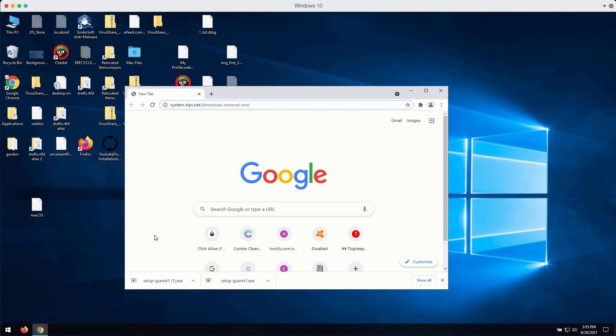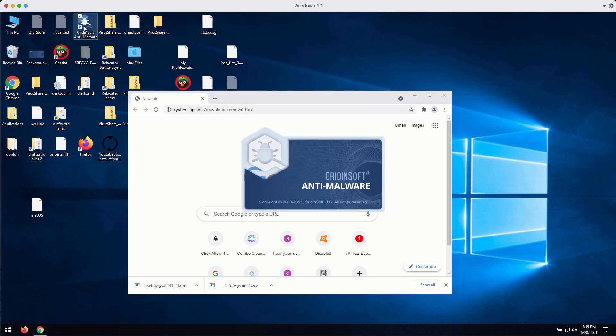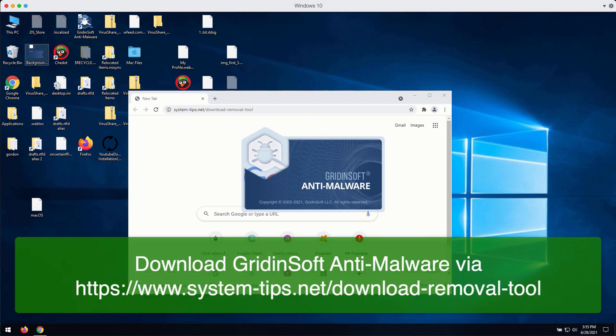After the installer is downloaded, click on setup gsam file, install the application and launch the program. The application will update its anti-virus database.